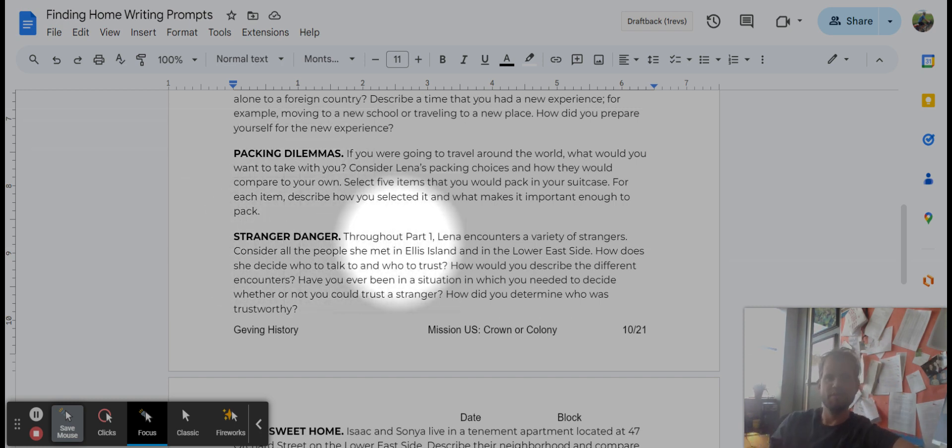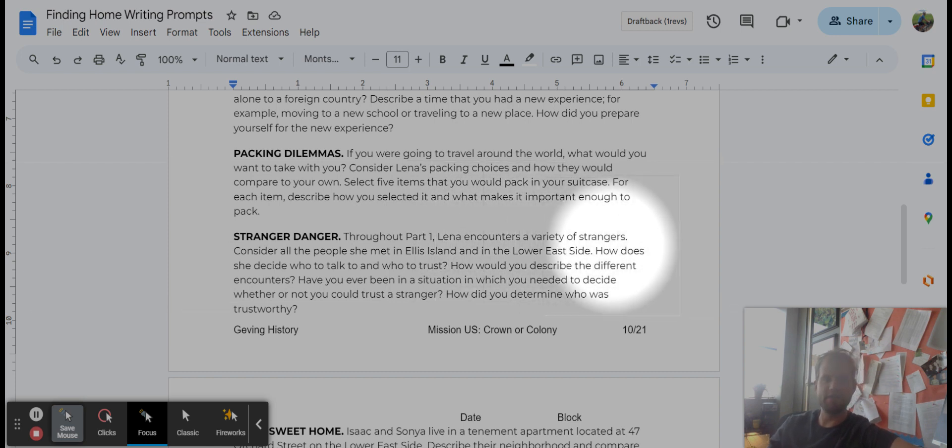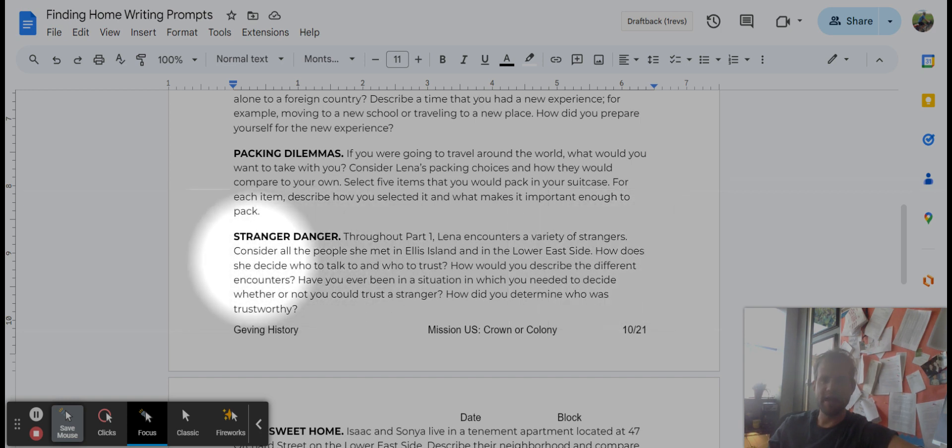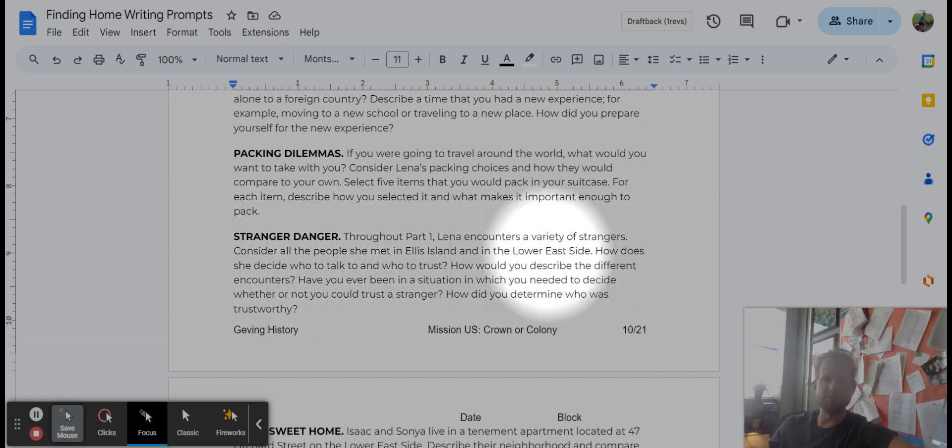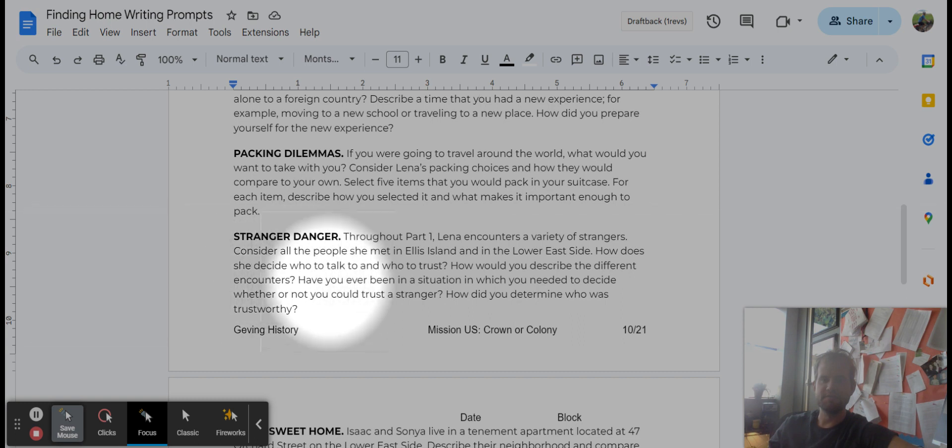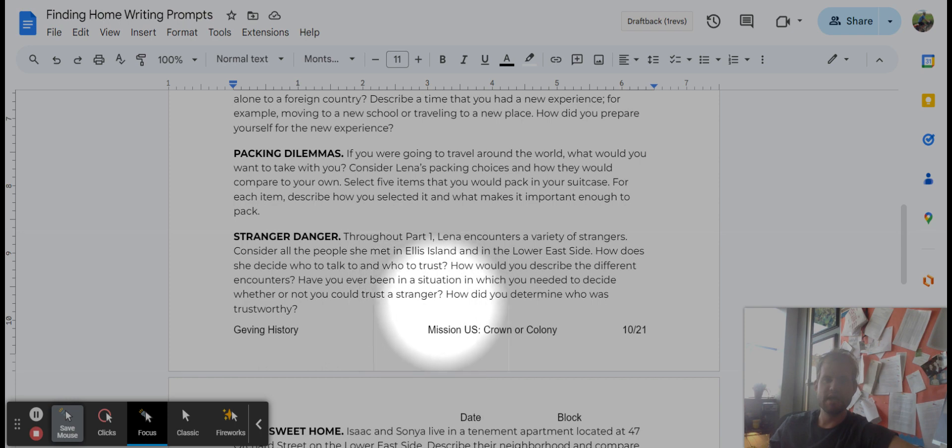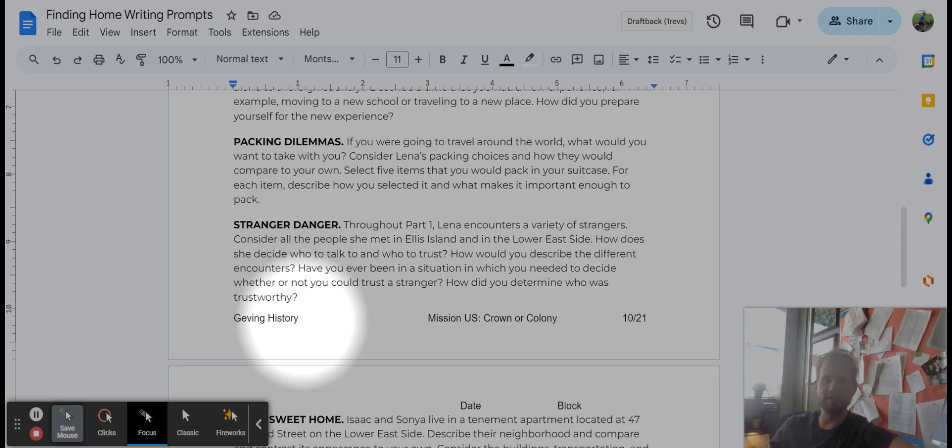Stranger danger. Throughout part one, Lena encounters a variety of strangers. Consider all the people she met in Ellis Island and in the Lower East Side. How does she decide who to talk to and who to trust? How would you describe the different encounters? Have you ever been in a situation where you need to decide whether or not you could trust a stranger? How did you determine who was trustworthy?